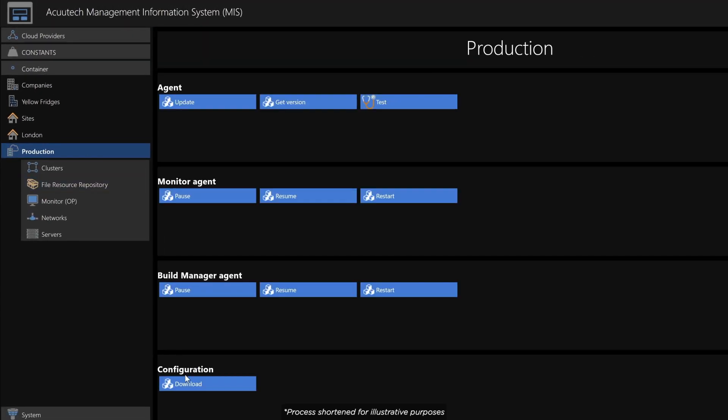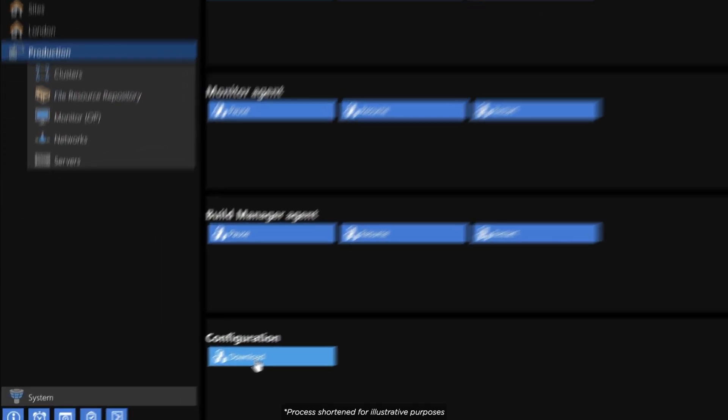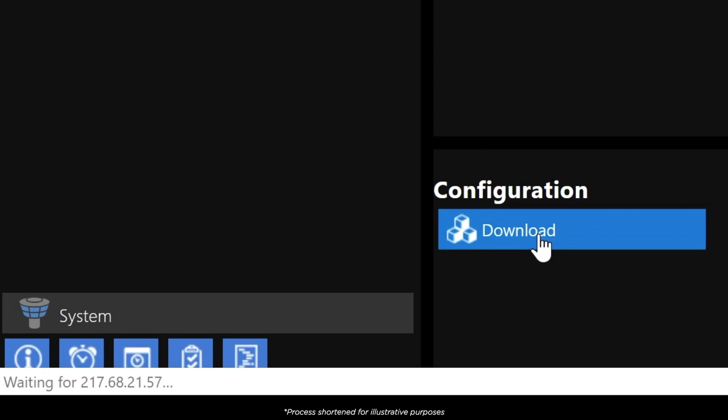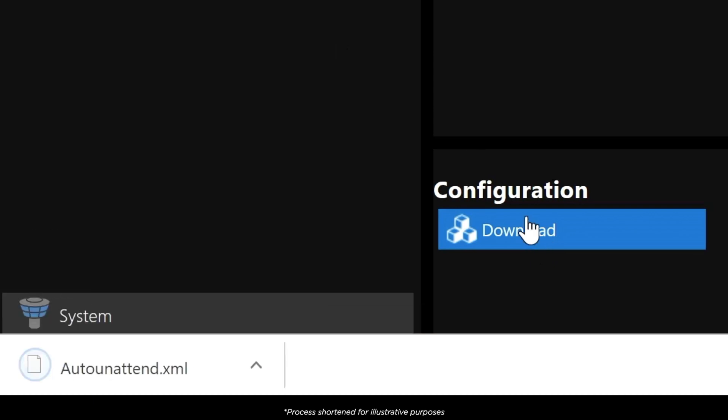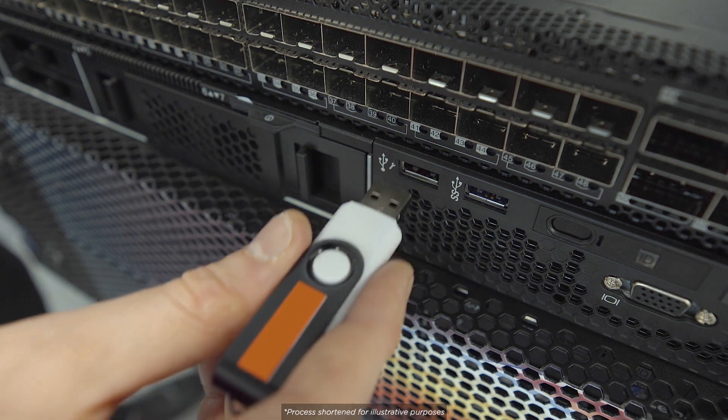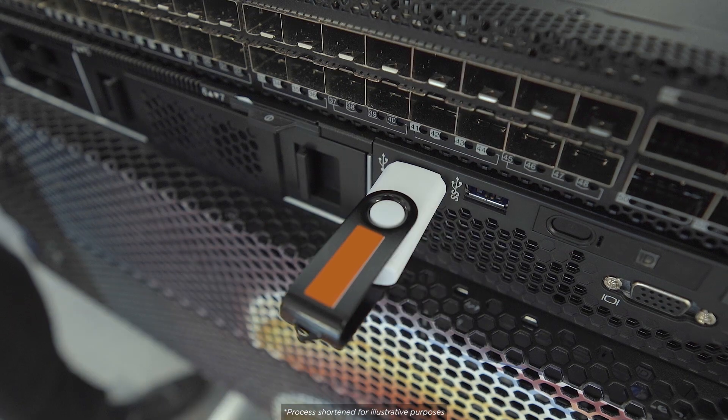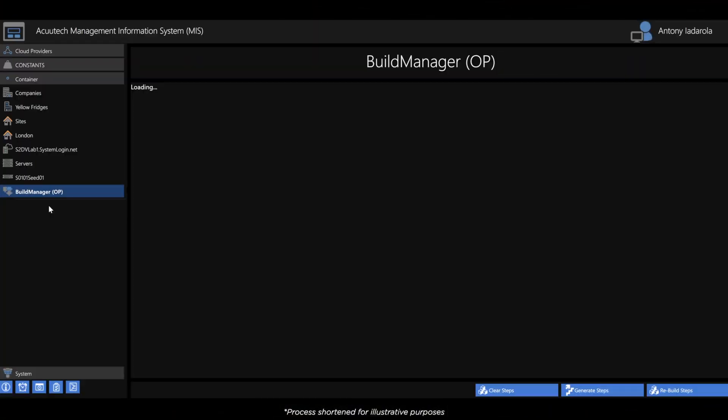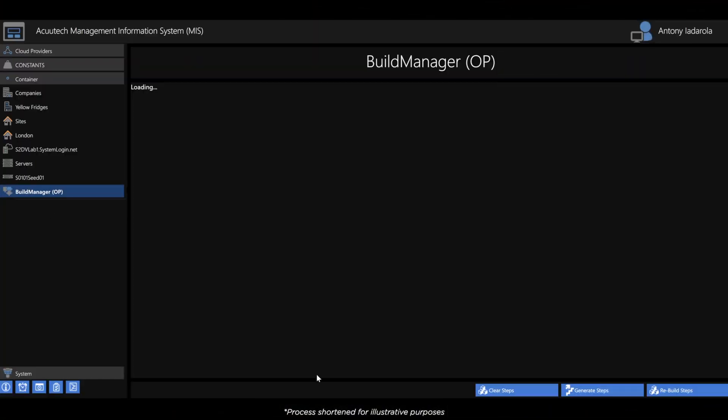With the environment now ready to deploy, we download a config file for the deployment USB stick. This is plugged into the deployment and management server on site. The nodes are powered on, and Mesh's fully automated deployment process begins.